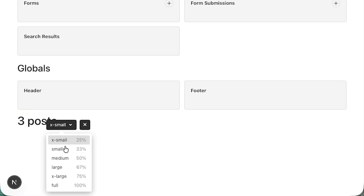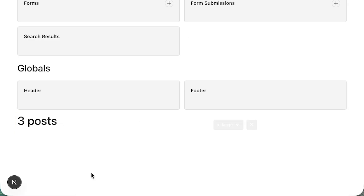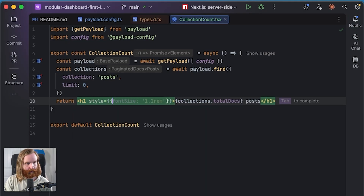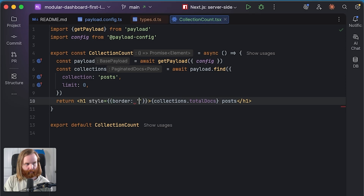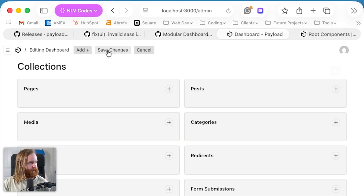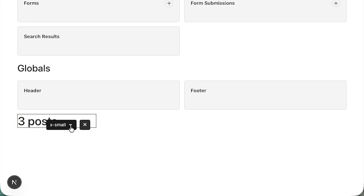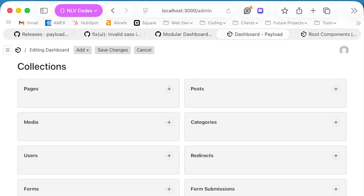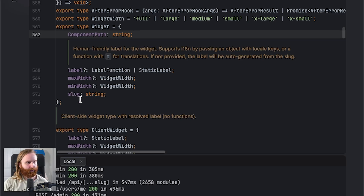We can set the widget size to small or extra large. If we add a style with a border of one pixel solid black and add the widget, we can see it and adjust between full, extra large, large, and medium sizes. We also have max width and min width options alongside the slug and the label function.